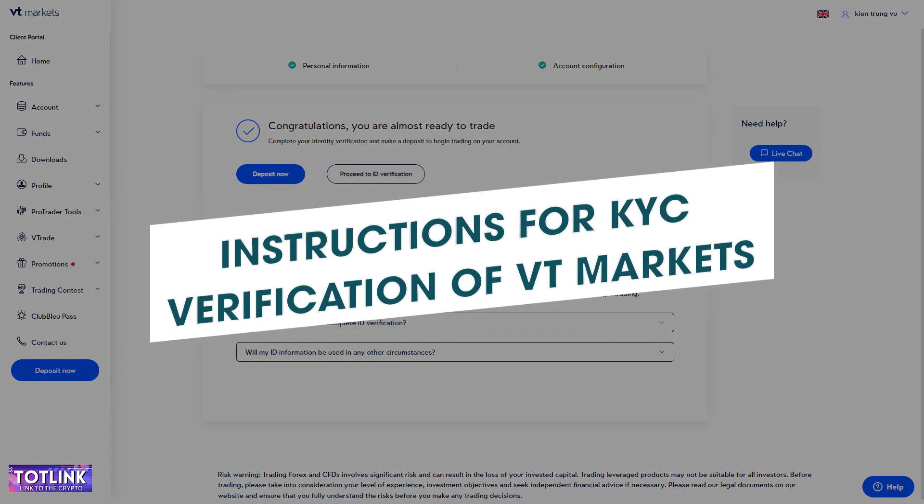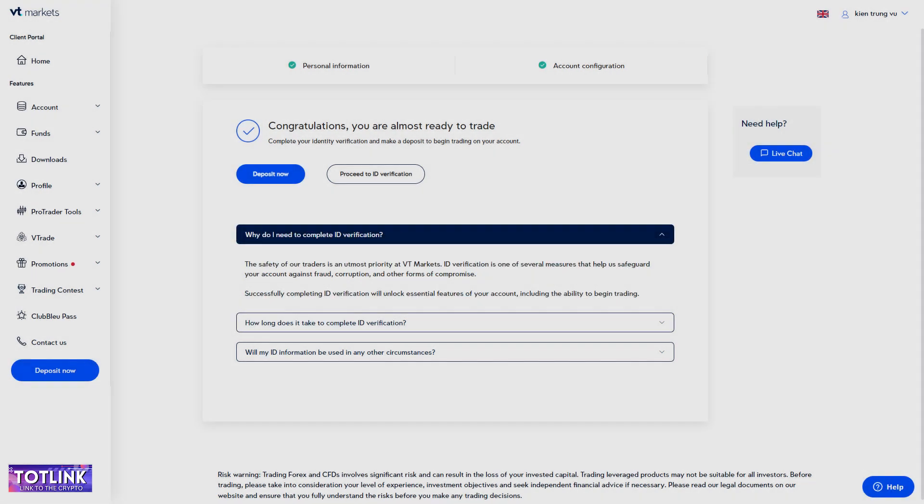Next, I will guide you through the ID verification process. Step 1: Click on Proceed ID Verification.